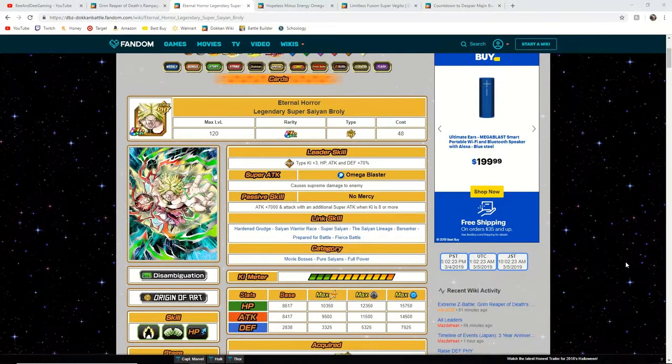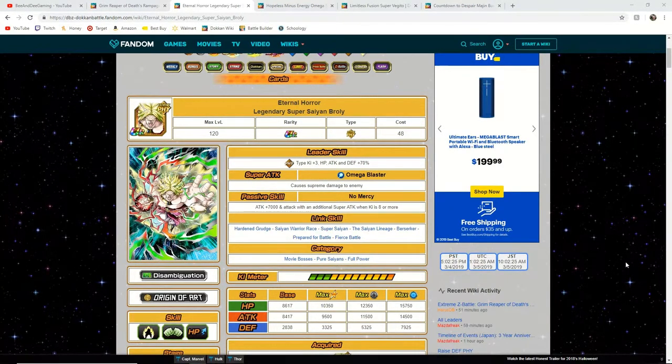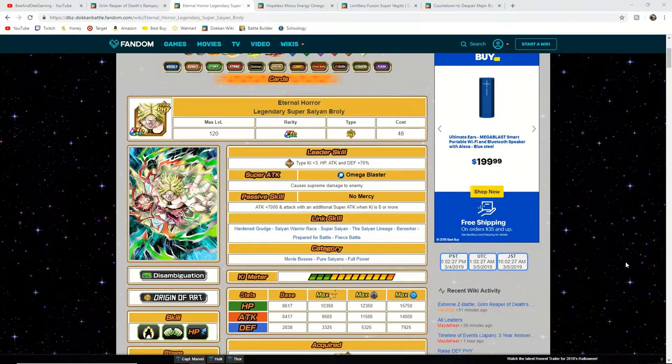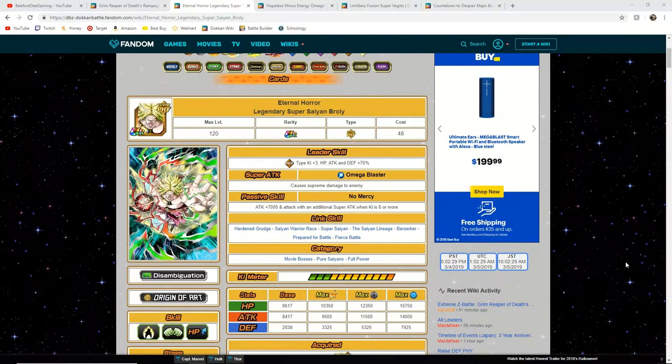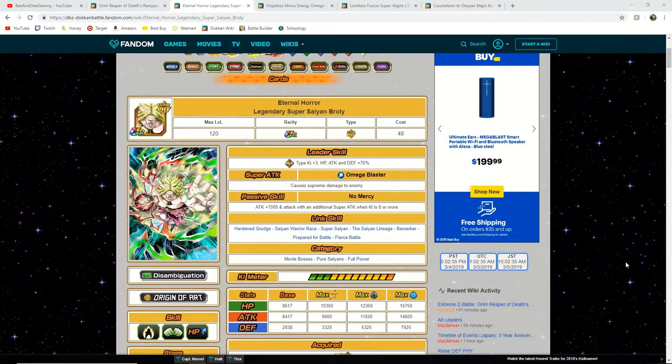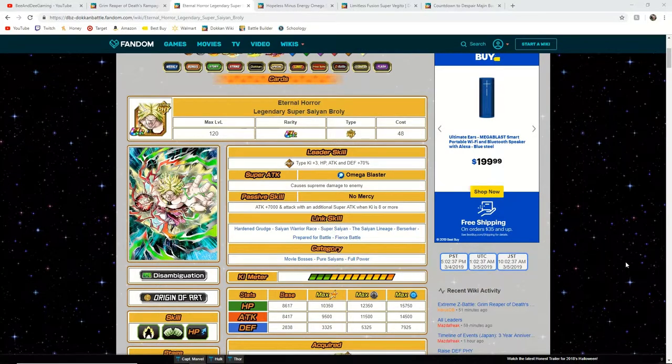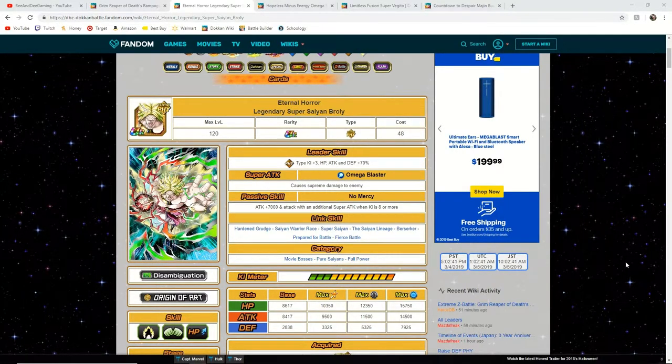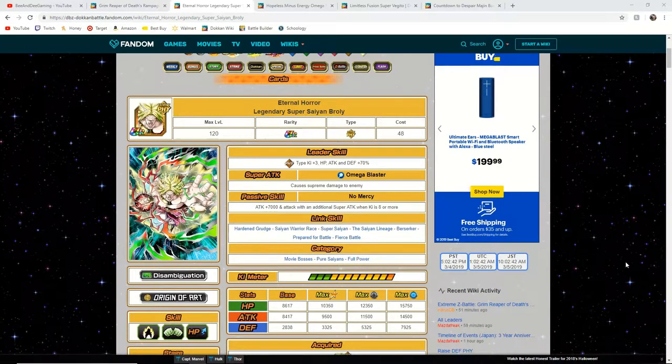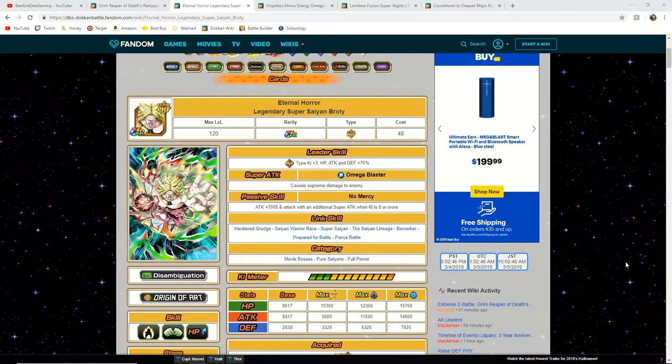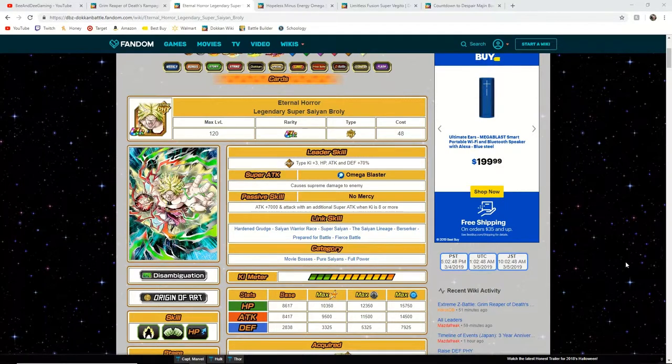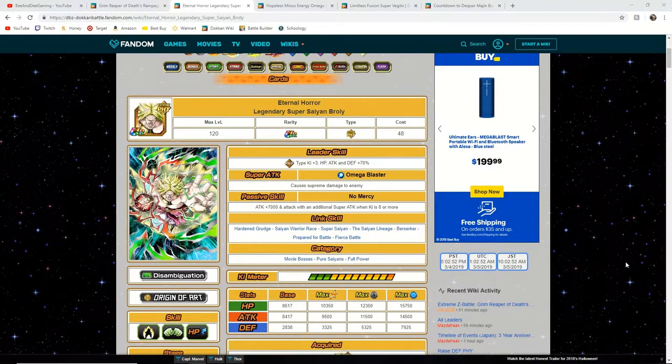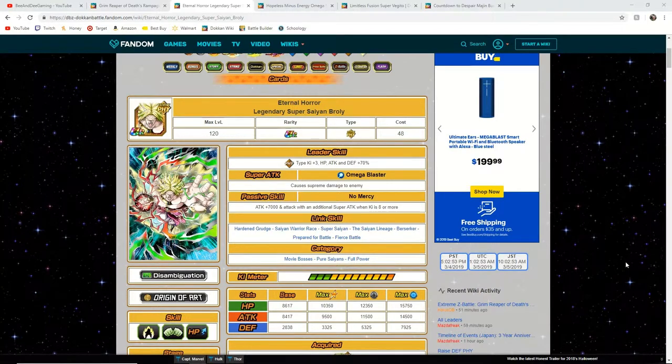Do I think he will be better than the STR EZA Broly? He has the opportunity to be with the evidence that we see how these EZAs are trending. It'll be interesting to see if he actually has the capability of surpassing the STR EZA Broly, but that will have to be something that we see whenever Super Saiyan 3 Gotenks EZA is released so we can see what Bandai intends to do with these cards.